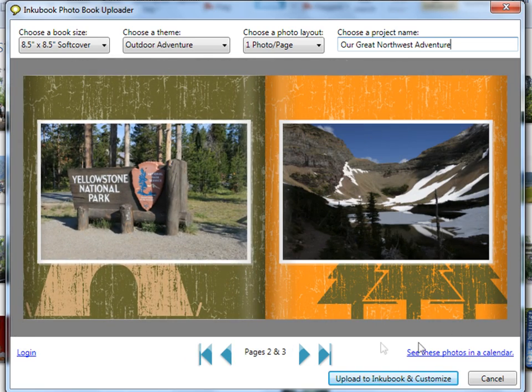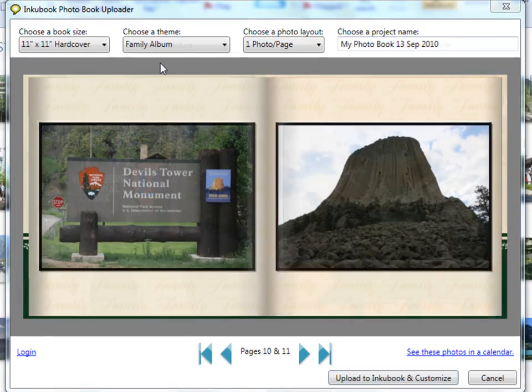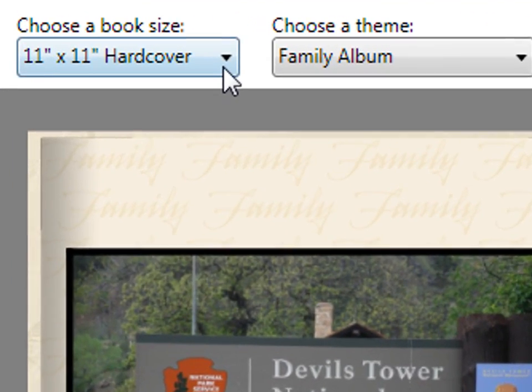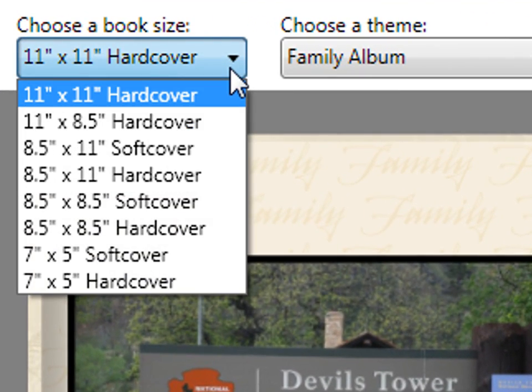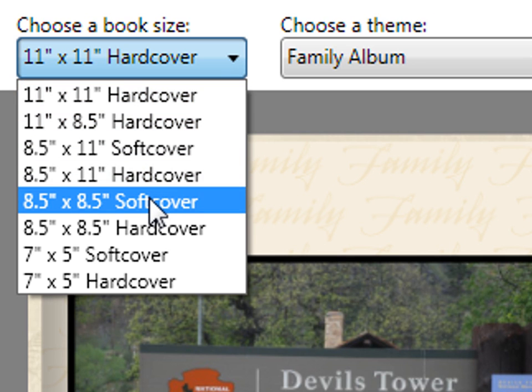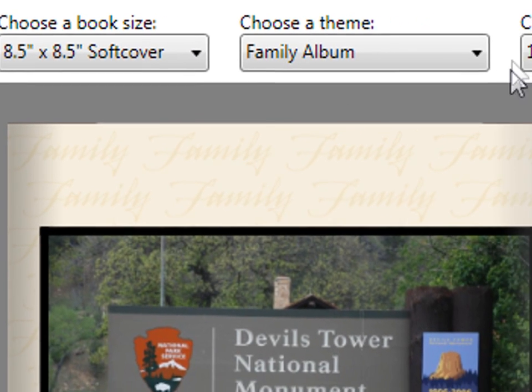Choose from a variety of book sizes and cover styles. All Inkubooks are printed on 100-pound, archival-quality silk paper, which means family and friends can flip through them for years to come.